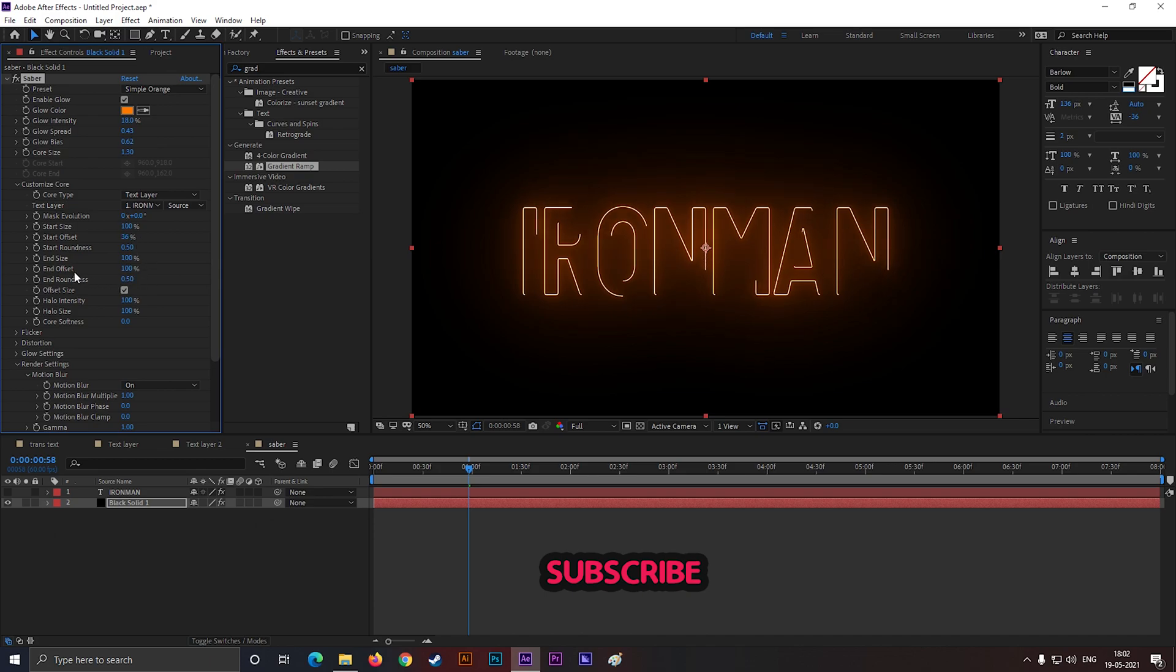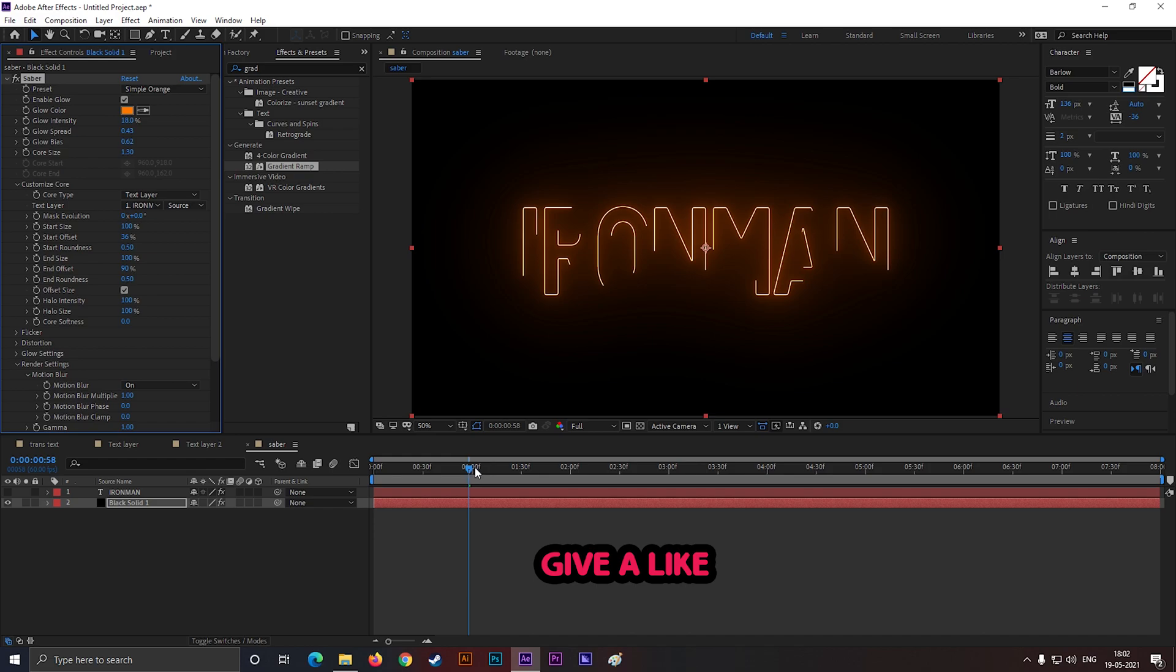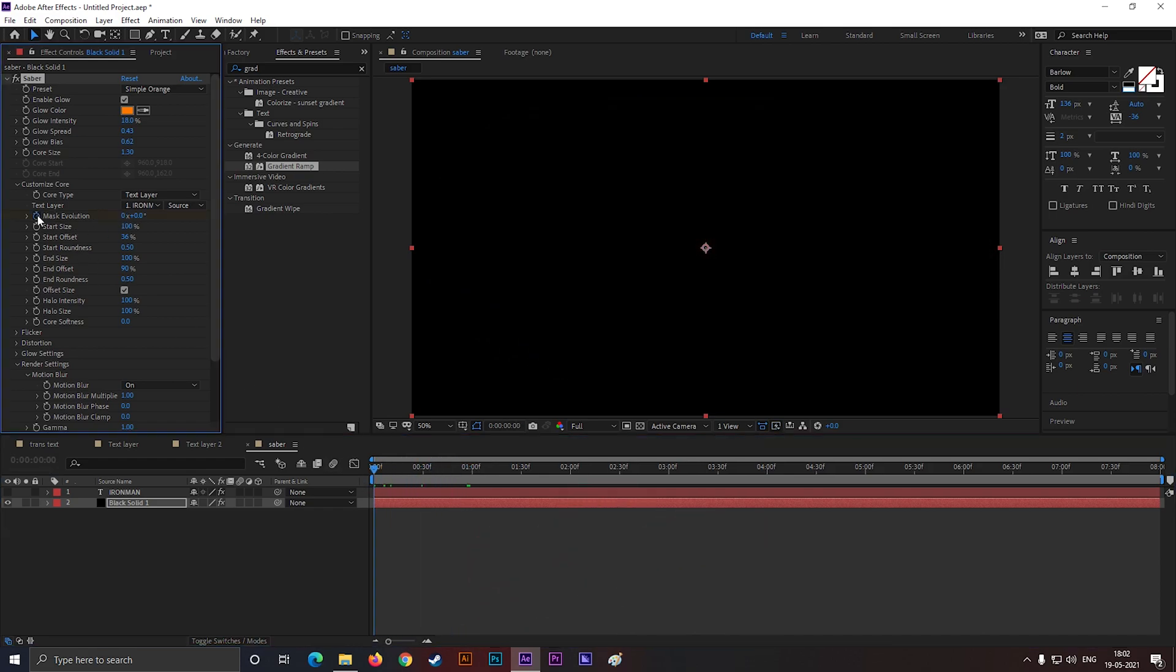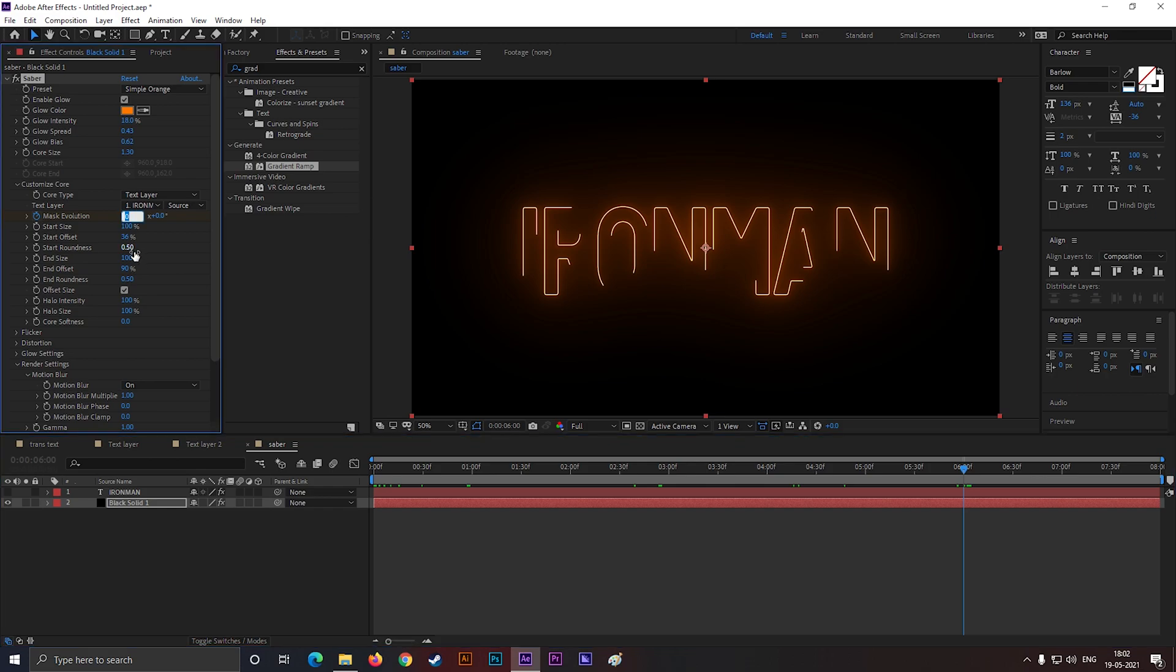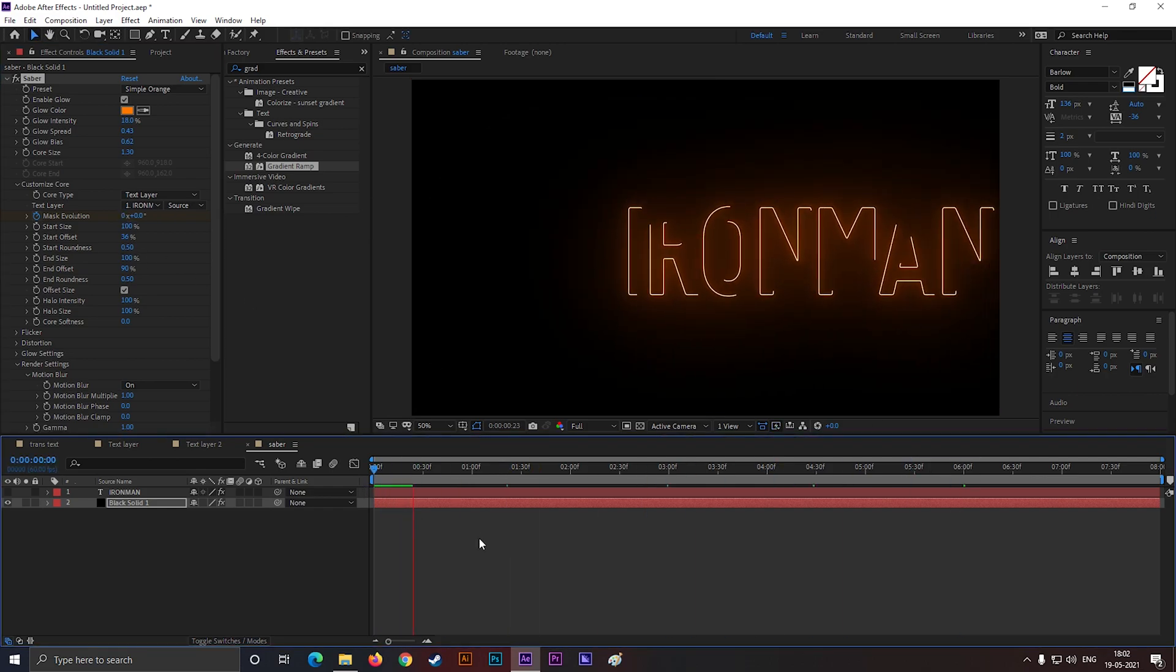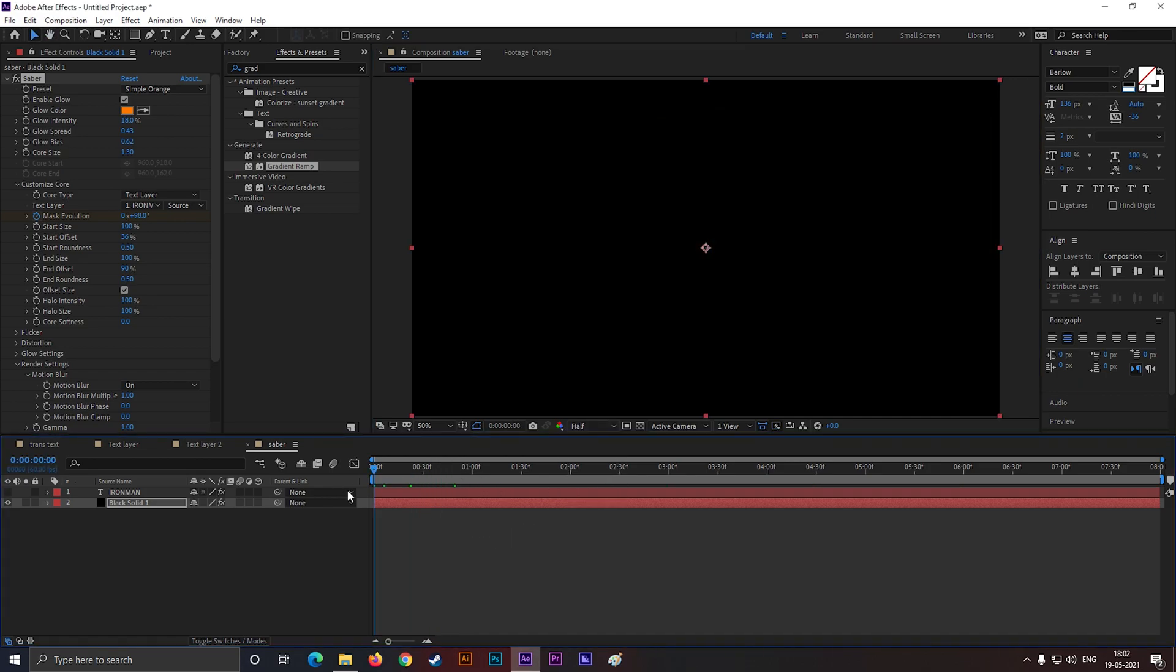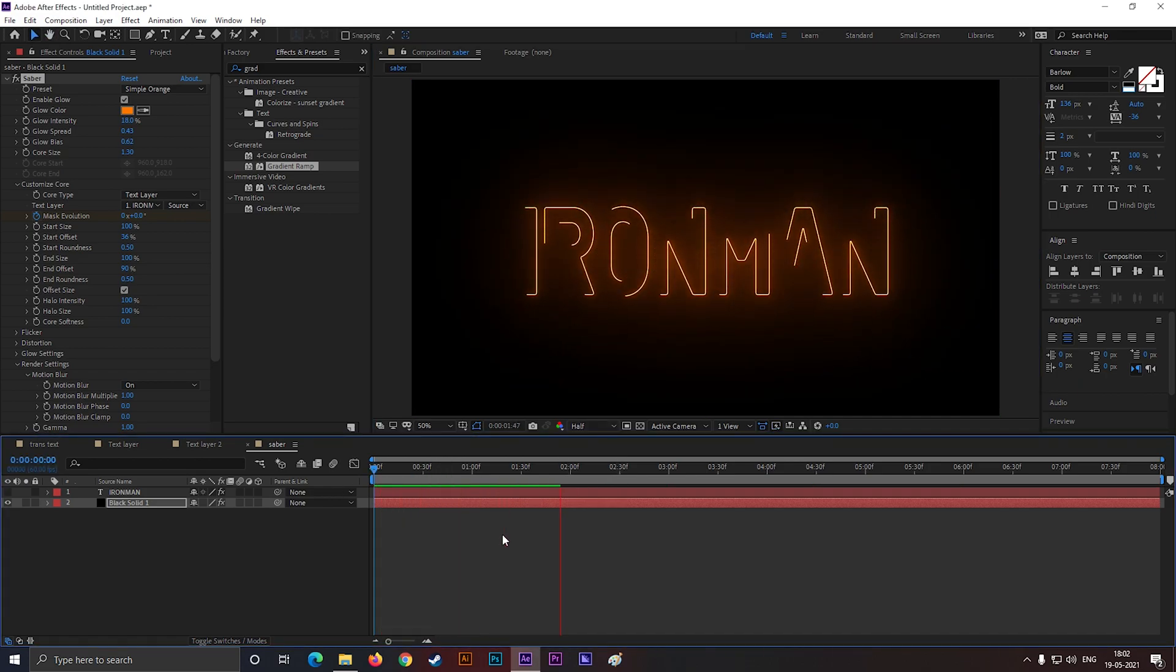Then also change end offset value a little bit. Then go to the beginning and add keyframe on mask evaluation. Then go to almost 6 seconds. And make this value too. This looks a little bit fast to me. So let's make the value 1.